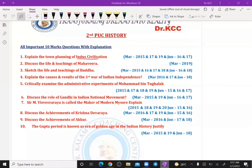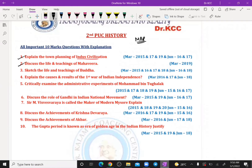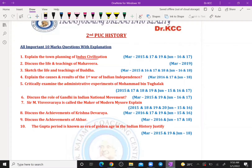Hi, welcome back. This is the second case history passing package, only 10 marks, two more questions to discuss. Topics already discussed include the Indus Valley civilization and town planning. The next two important questions are: causes and results of the First War of Indian Independence, and administrative experiments of Mohammad bin Tughlaq.